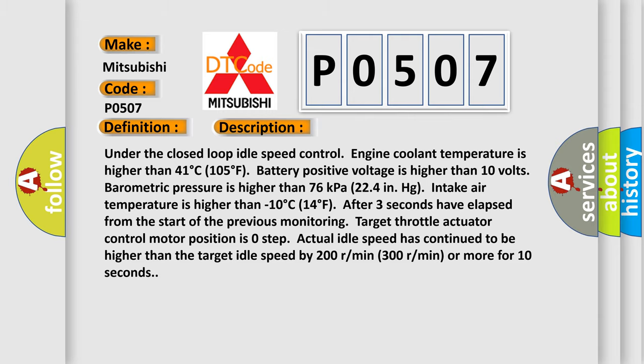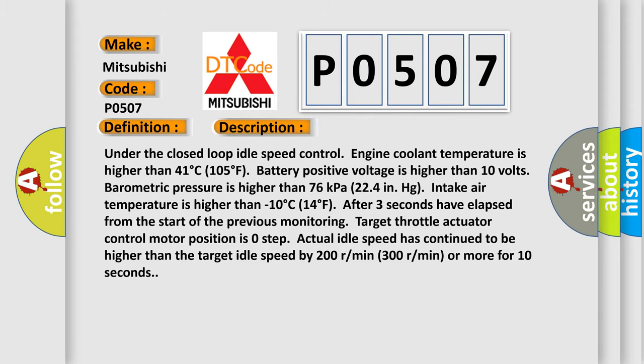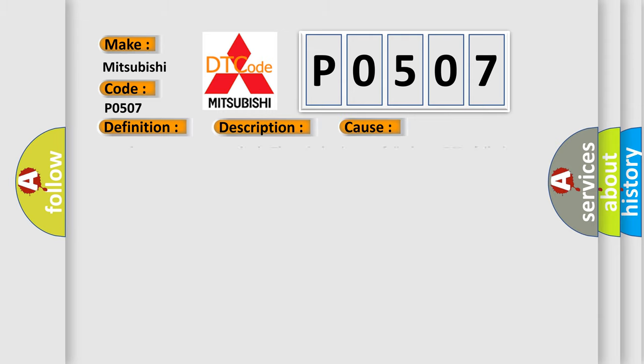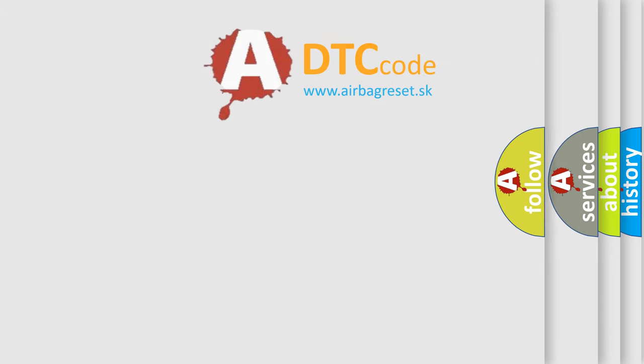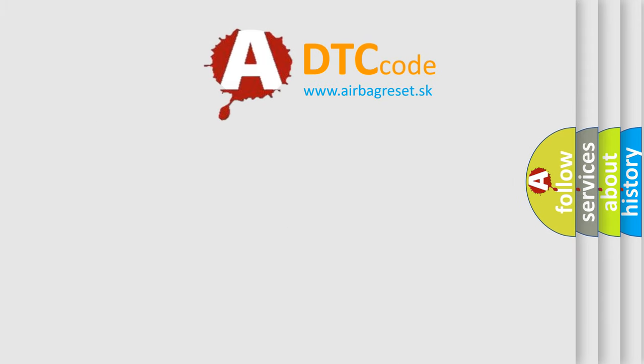This diagnostic error occurs most often in these cases: intake system vacuum leak, throttle body failure, ECM or PCM failure. The airbag reset website aims to provide information in 52 languages. Thank you for your attention and stay tuned for the next video.